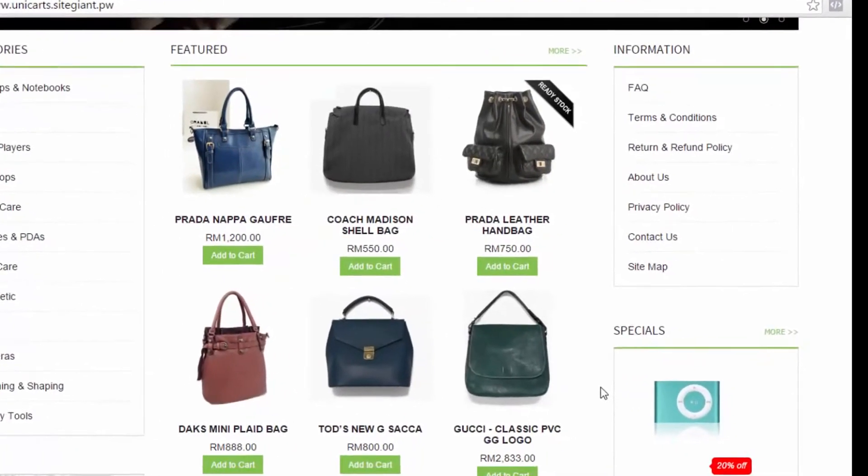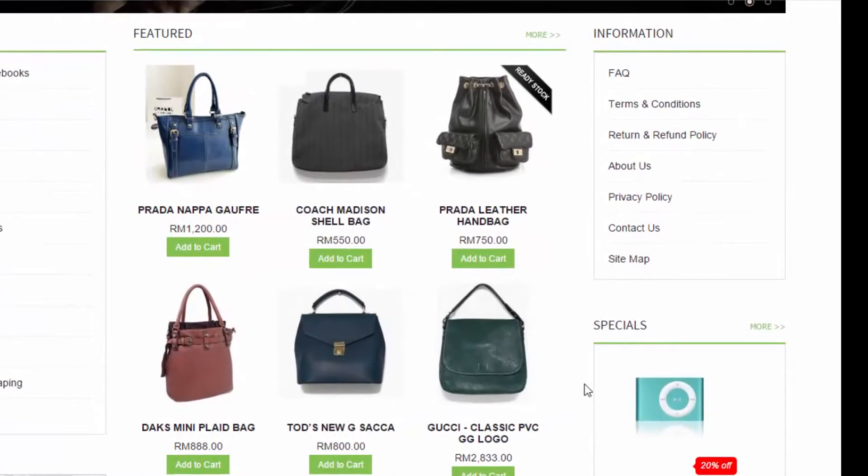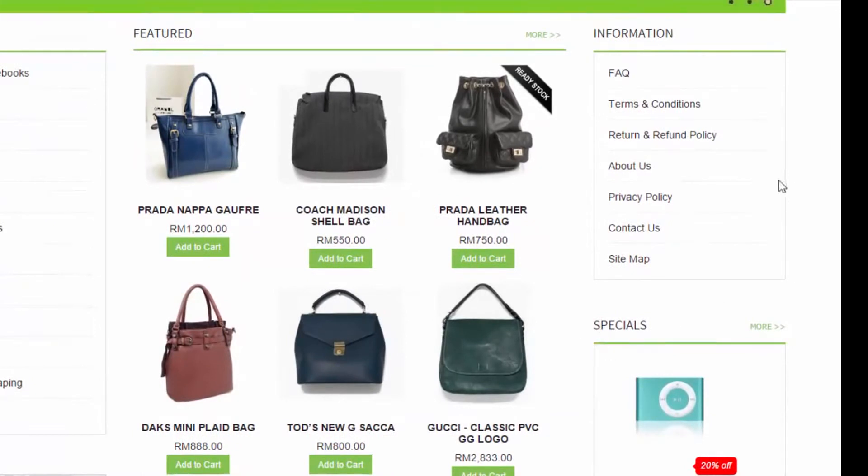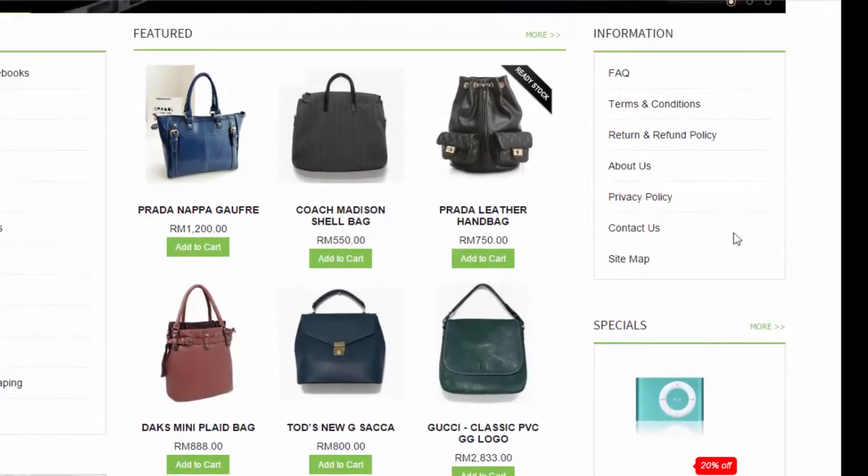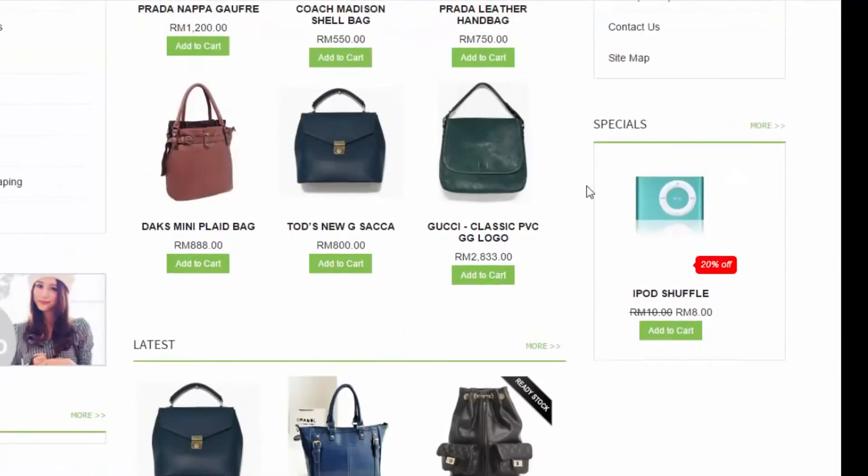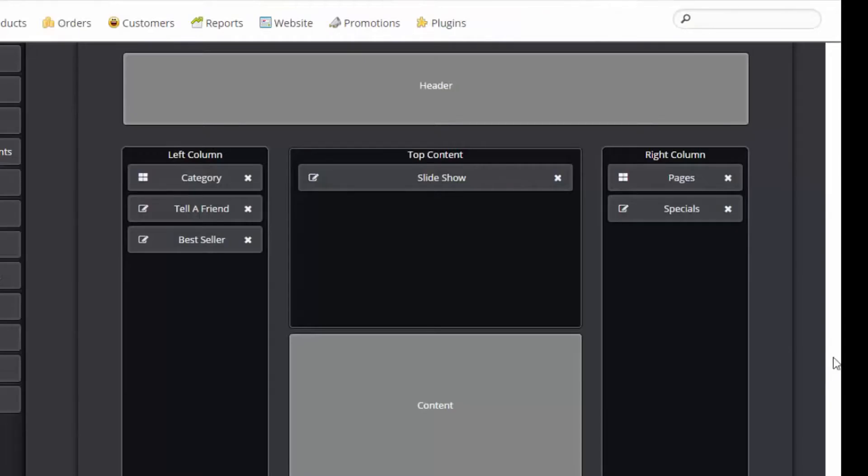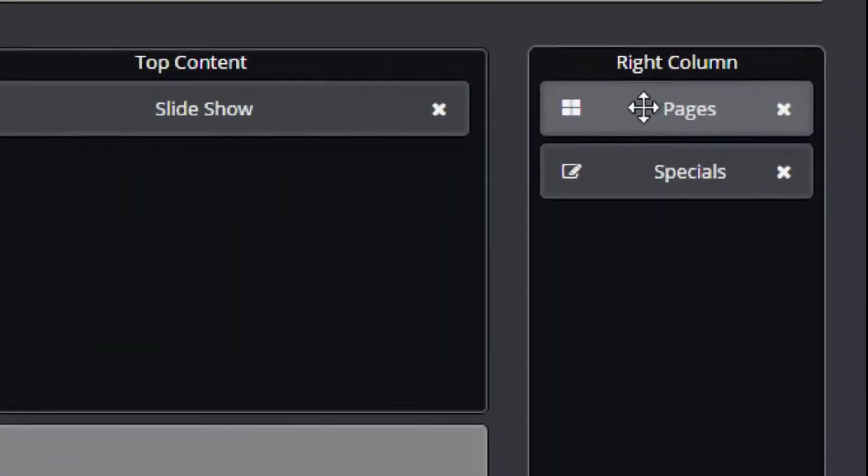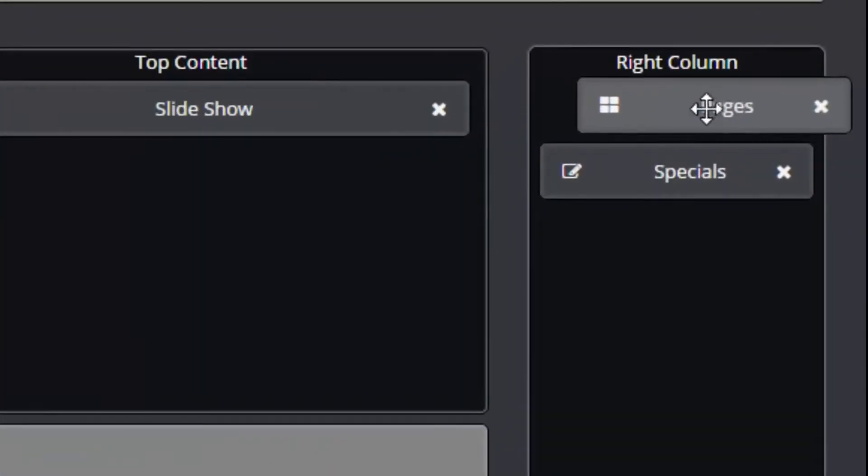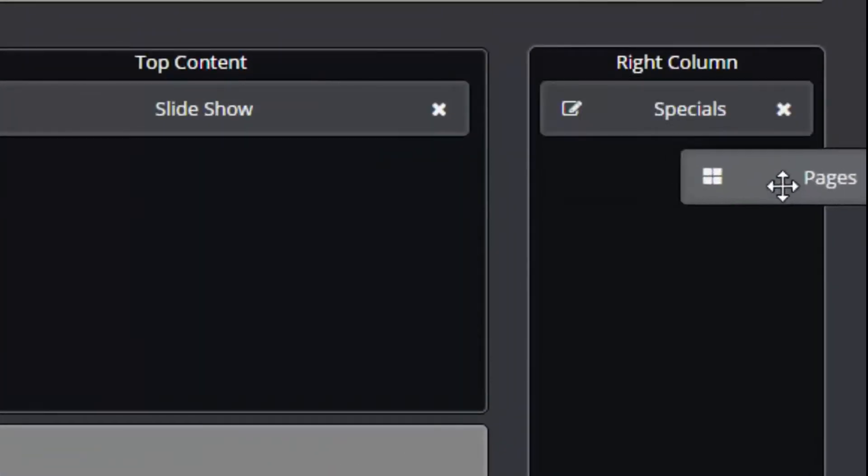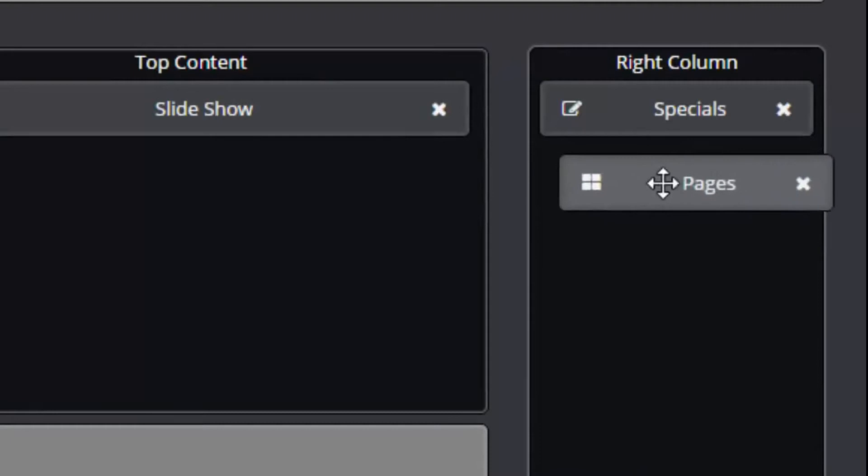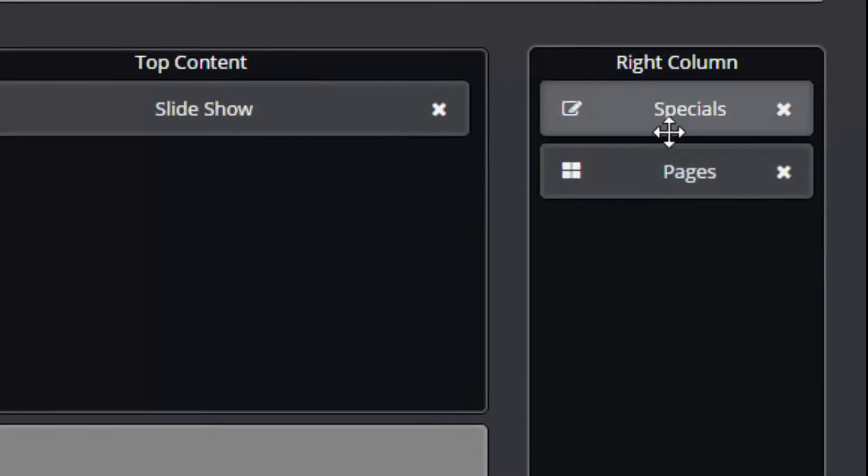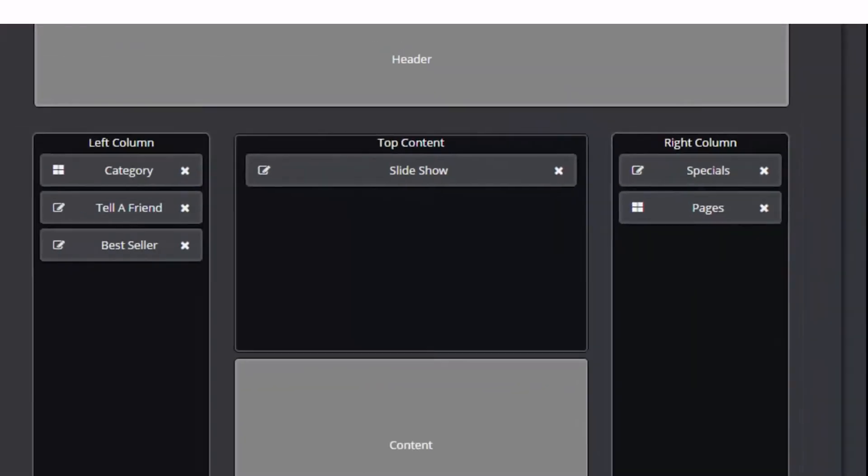What if you want to rearrange the order of the modules? Let's say you wish to move the information module below the special products module. Simple. Just move this information module and drop it below the special products module.